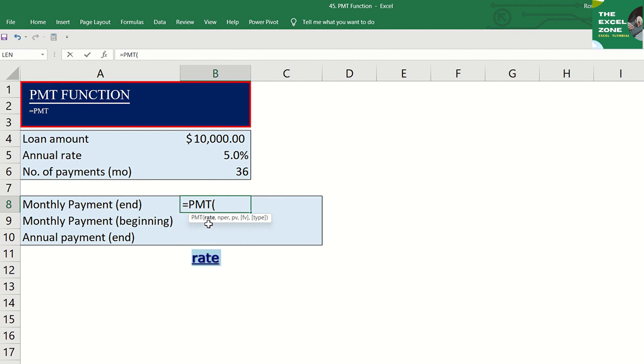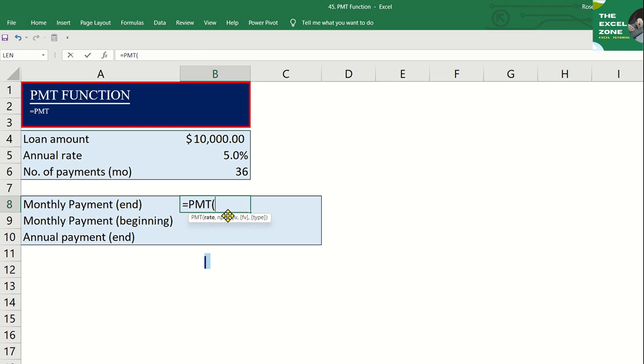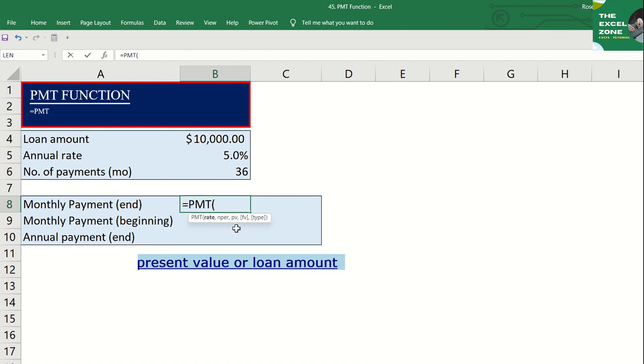You can type it or just refer to the cell where the rate is indicated. The next argument refers to the number of periods or the total number of payments to be made. Next is the present value or the total value of loan payments now. In simple words, this is the loan amount.